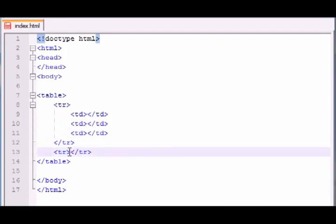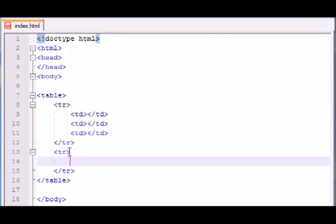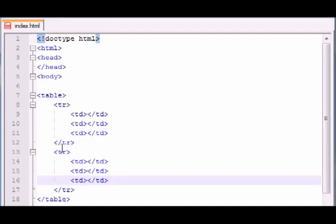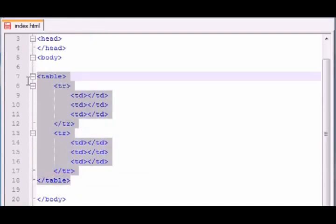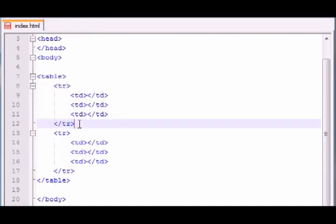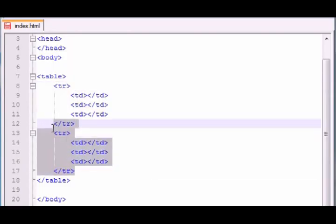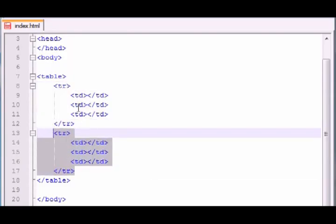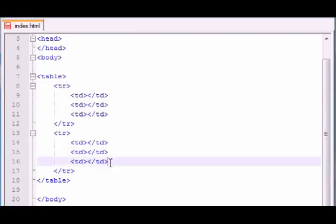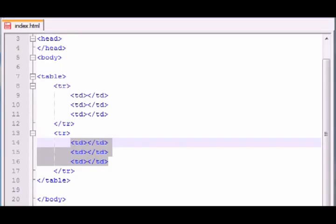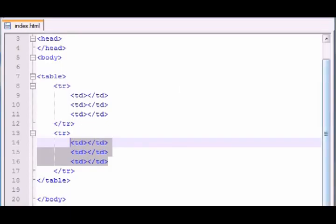So if you copy this and paste it right here. So check it out. We have a table and it has one row and another row right here. And each of these rows have three columns.